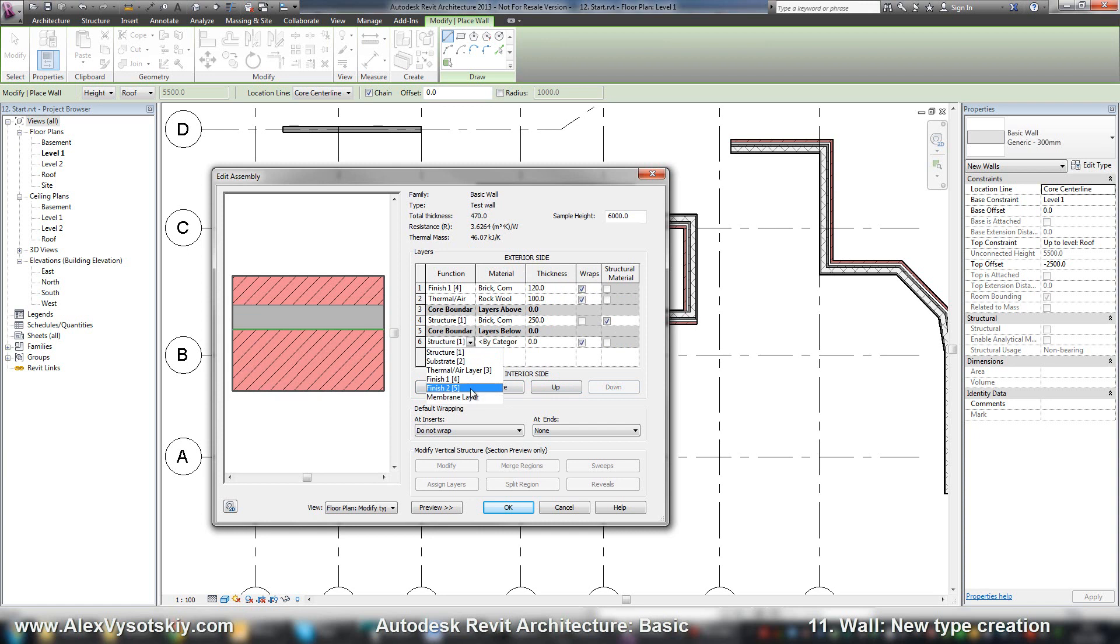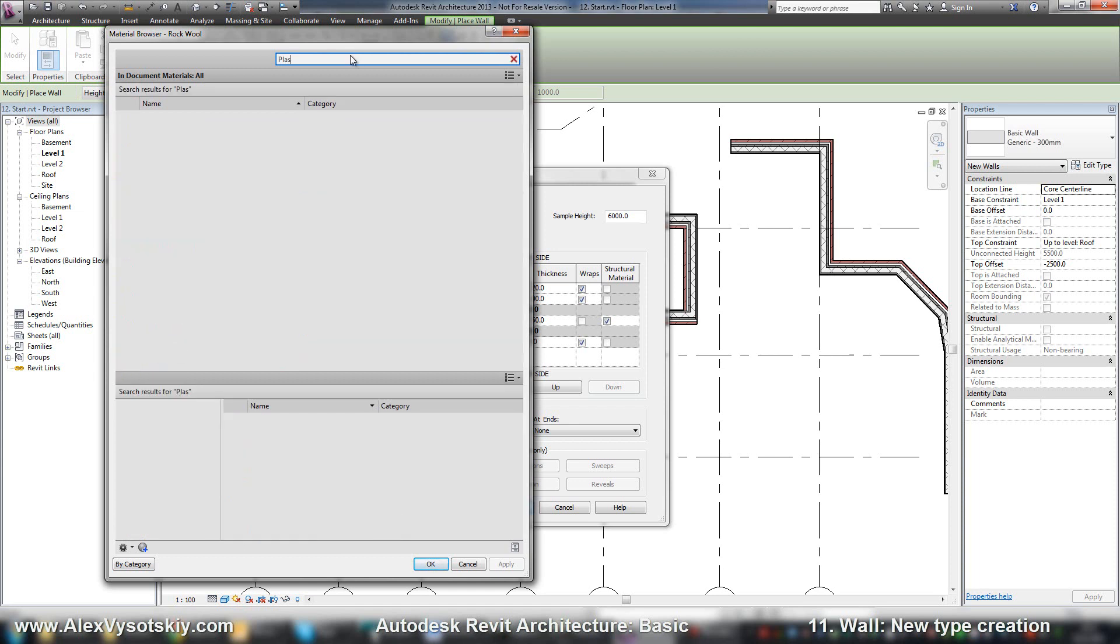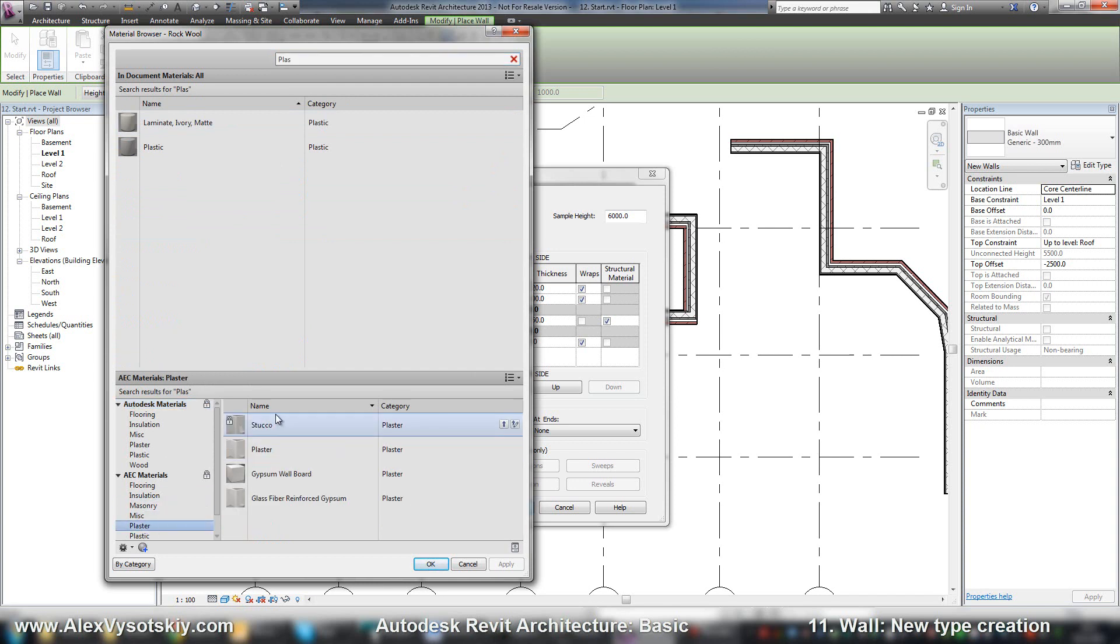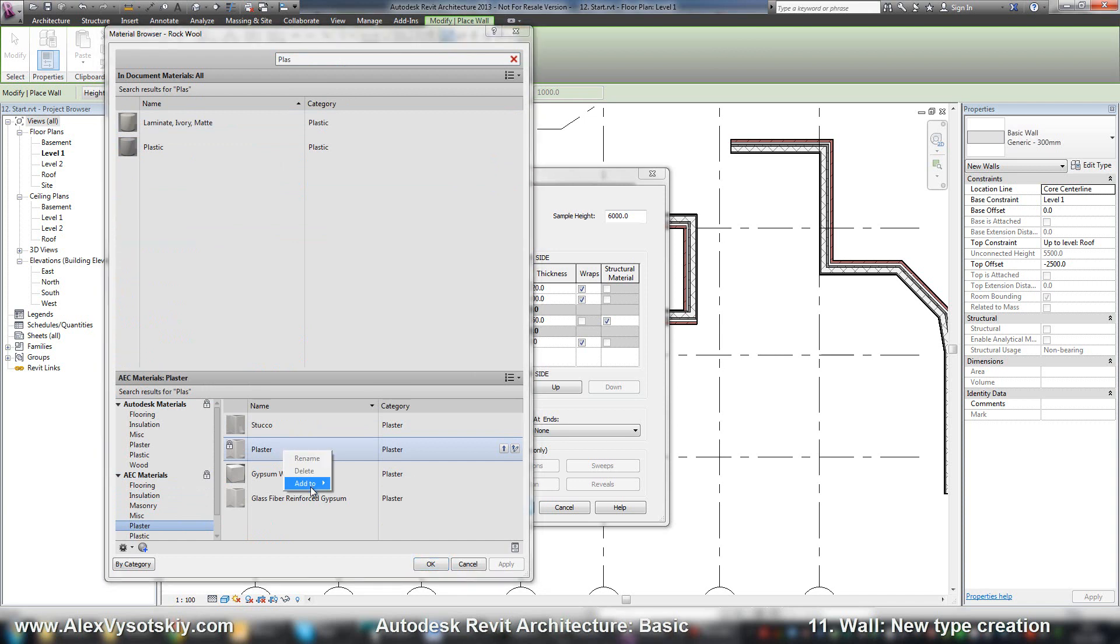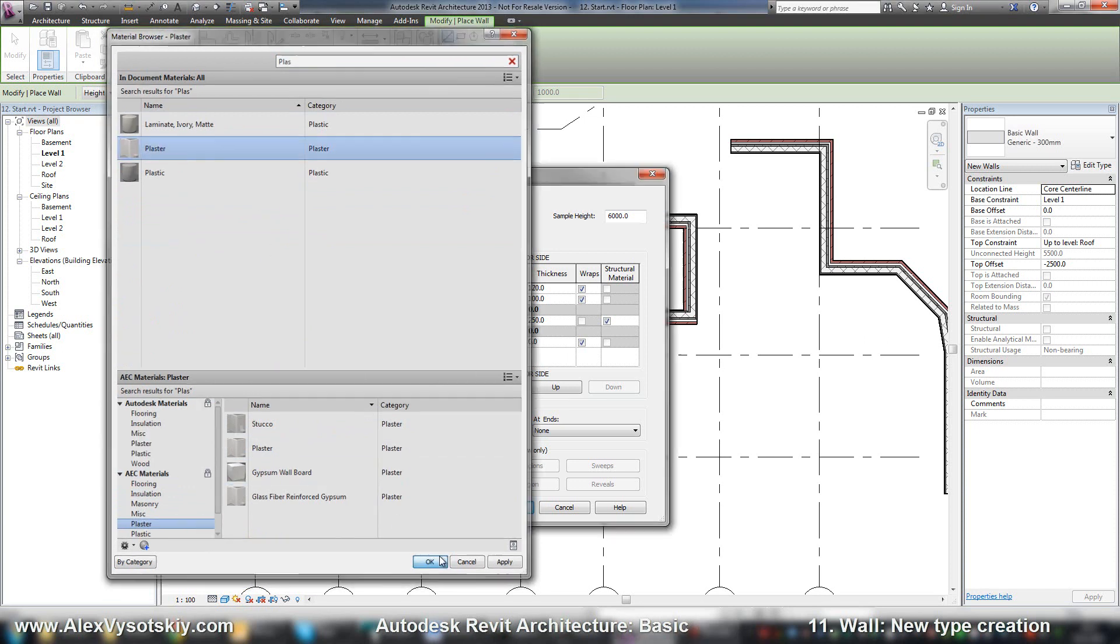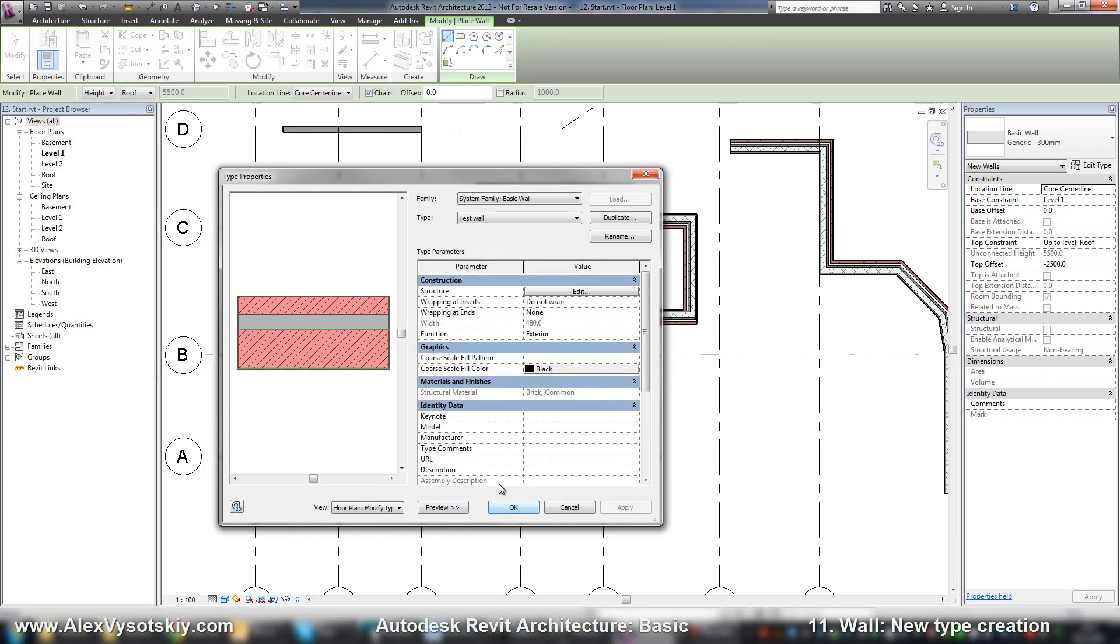Material, and say it's finish too. Material plaster. Add to document materials. Here it is. OK. 10 millimeters. Here it is. And now we have width calculated automatically.